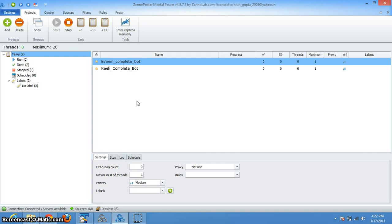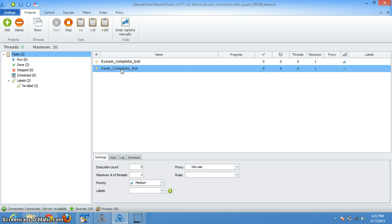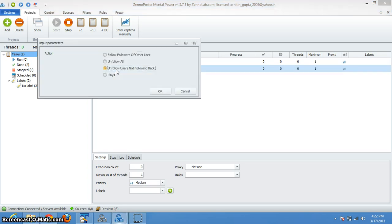Hi guys, today we are going to see this awesome geekbot. It has functionalities to follow the followers of other users, or it can boost the plays to a geek. It can unfollow all the users in bulk, or it can unfollow all those users who are not following you back.